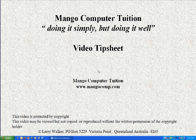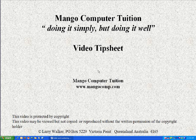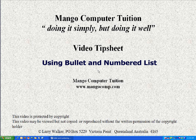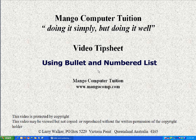Hello and welcome to Mango Computer Tuition's video tip sheet on using bullets and numbered lists in Microsoft Word. I'm Larry Walker and I hope this helps you in your computing.